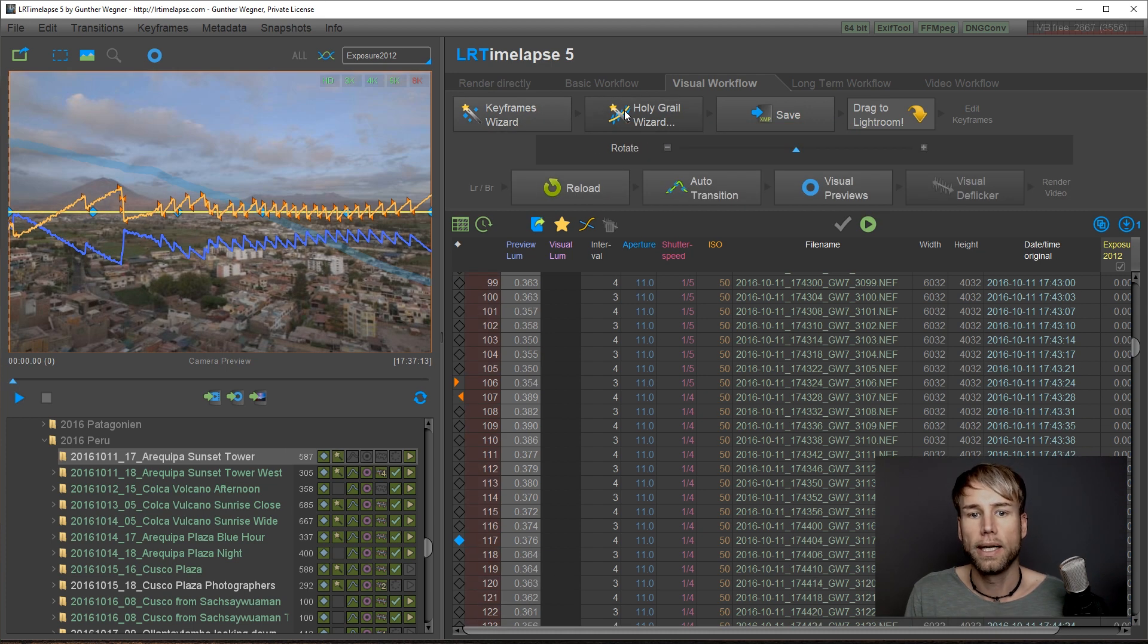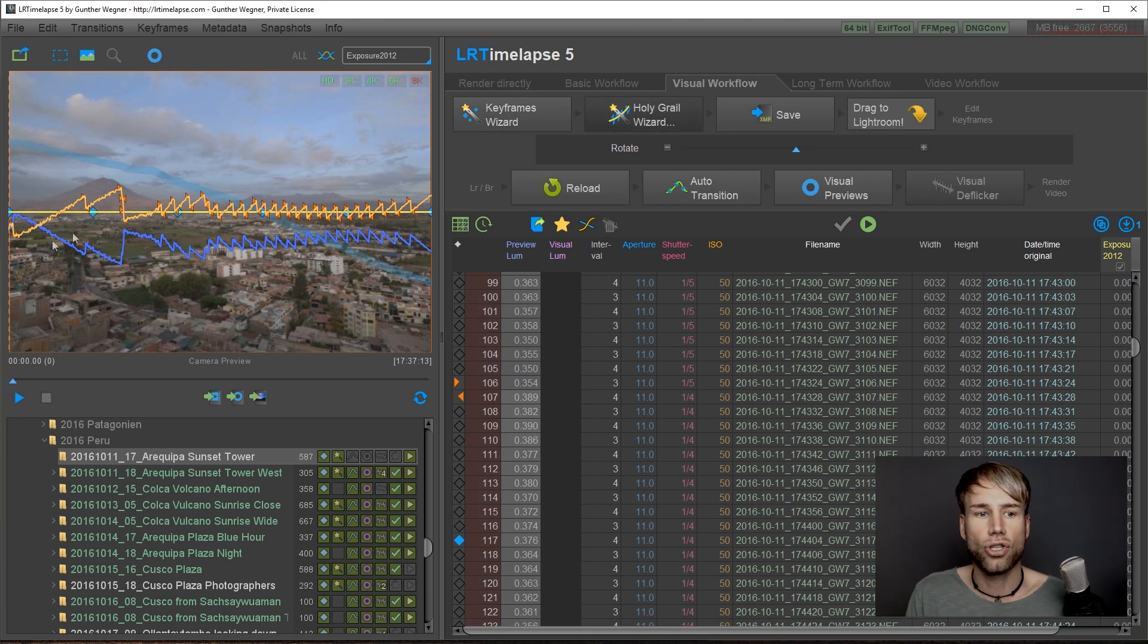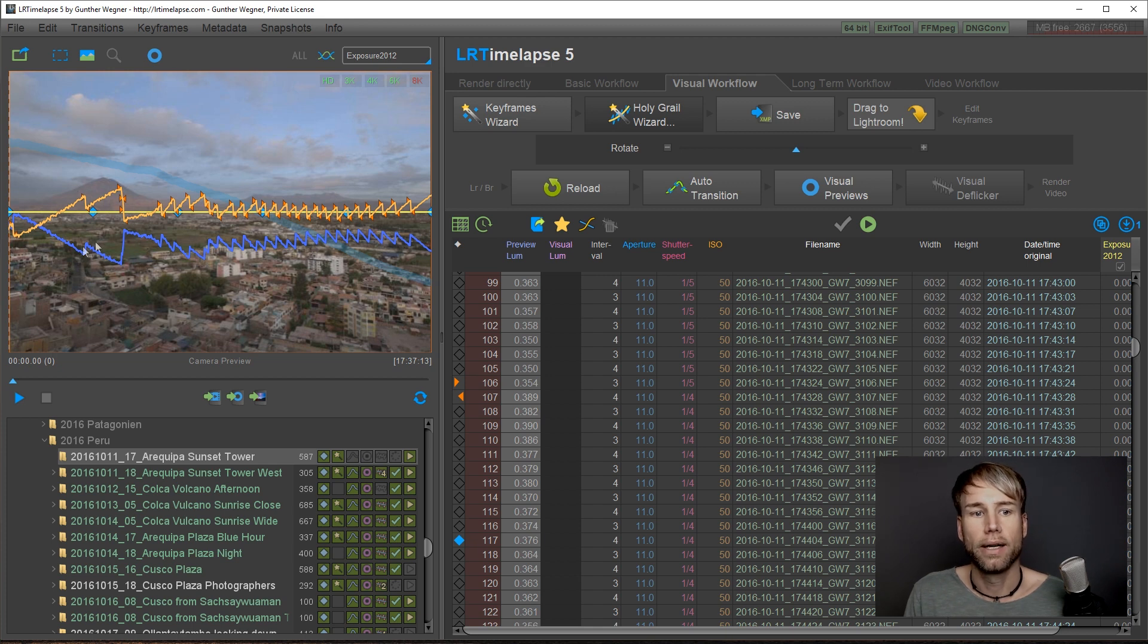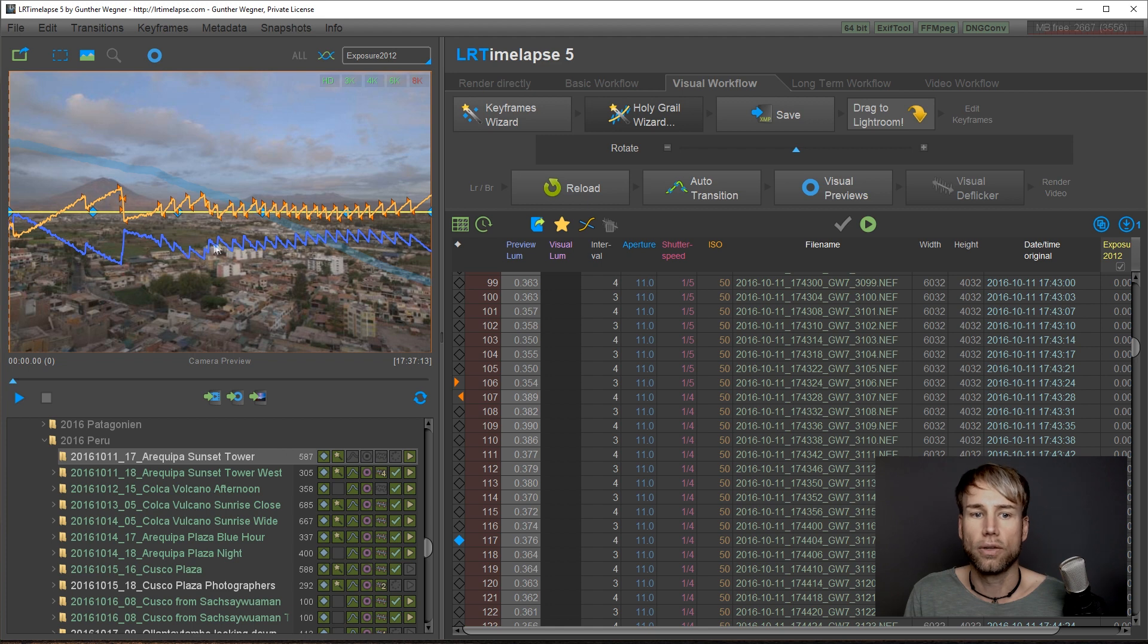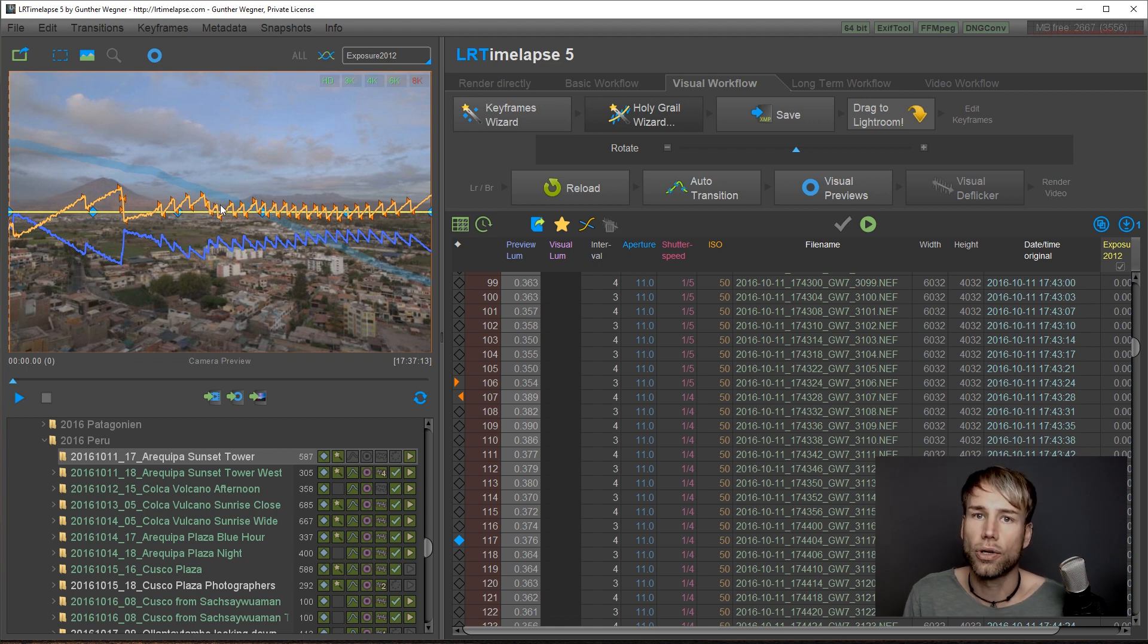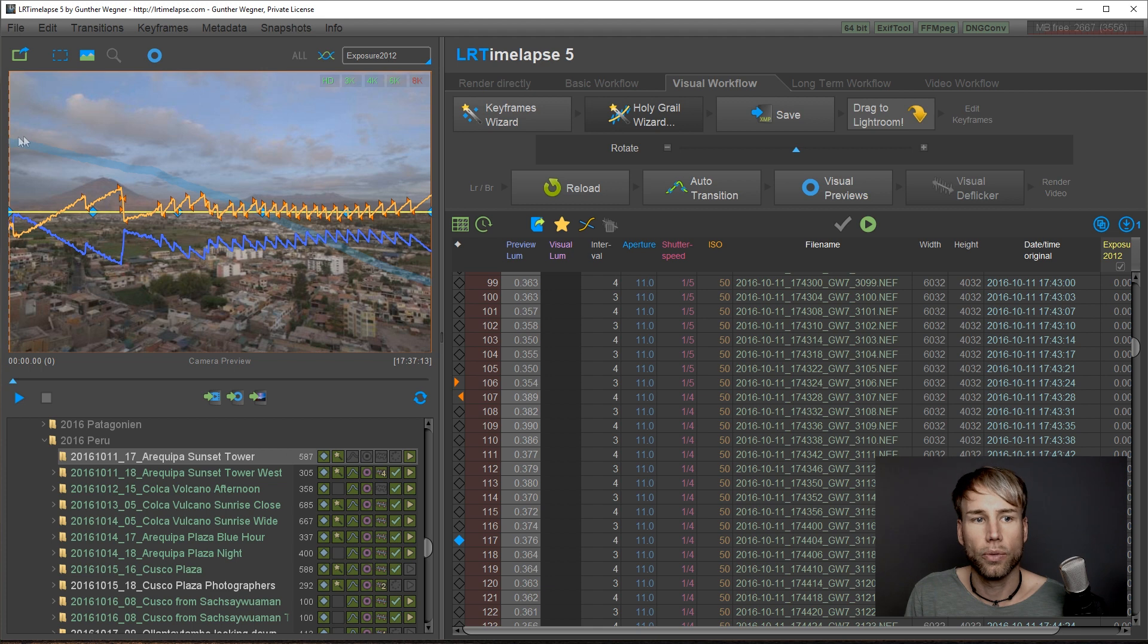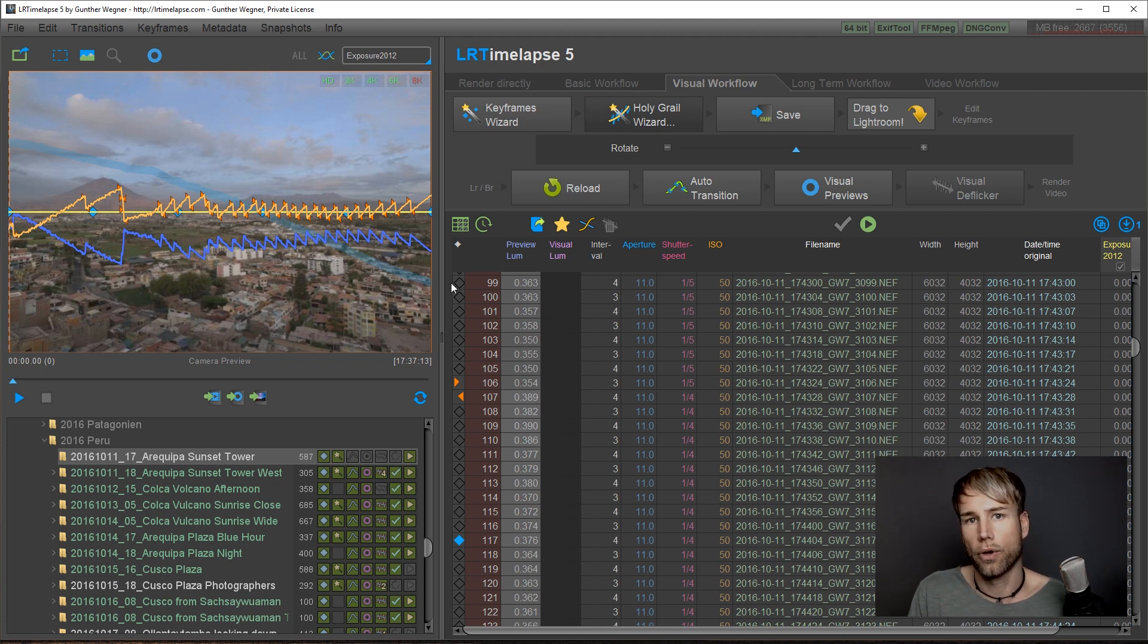Just click on it and you will instantly get the correction curve calculated here. This is basically a mirrored curve of the blue luminosity curve. This correction curve added to the blue curve will result in this smooth curve.